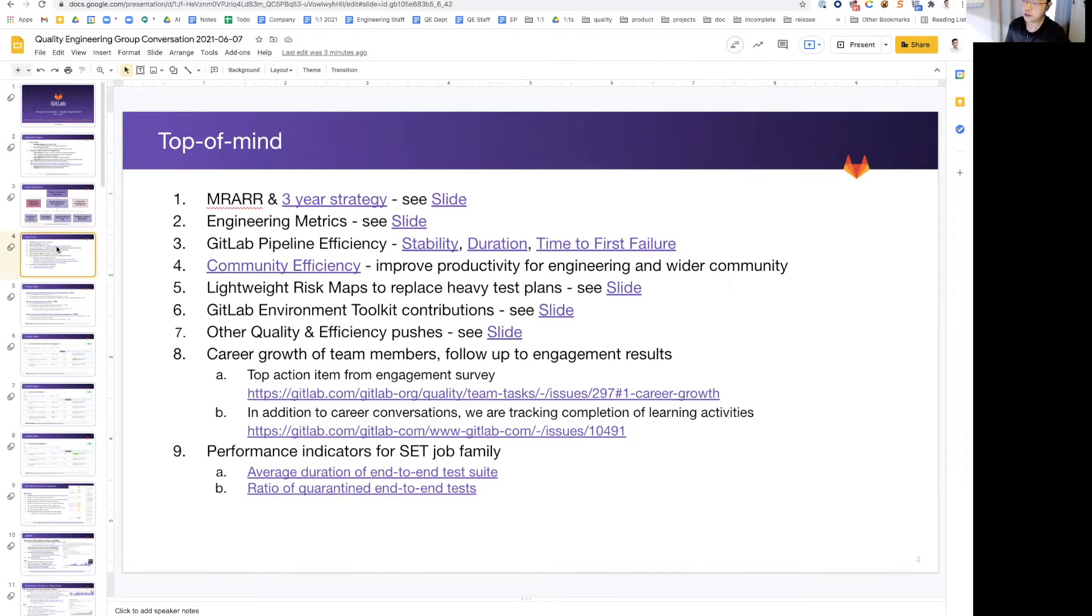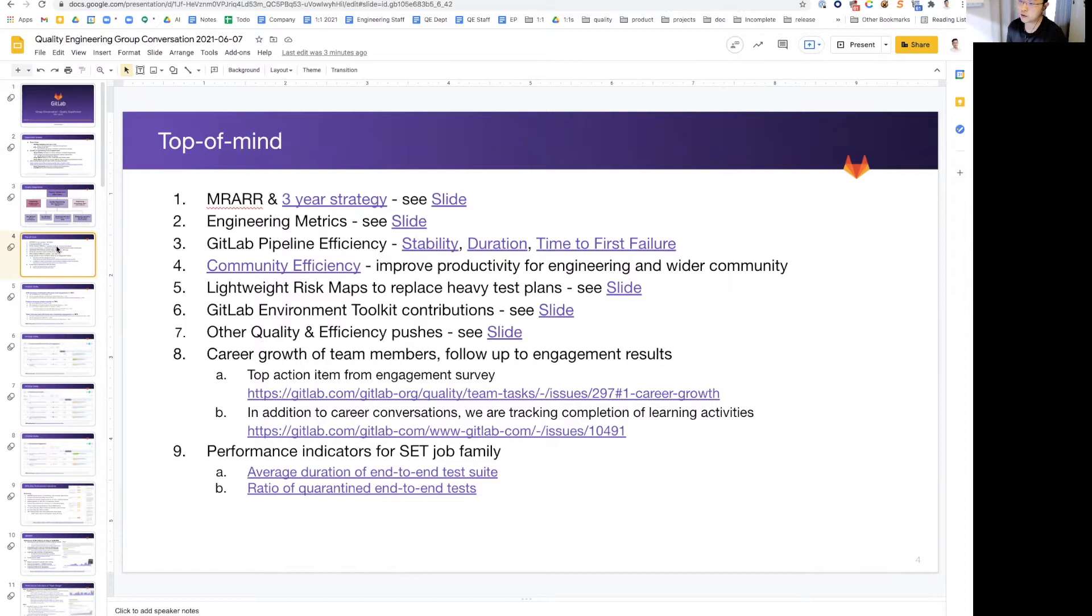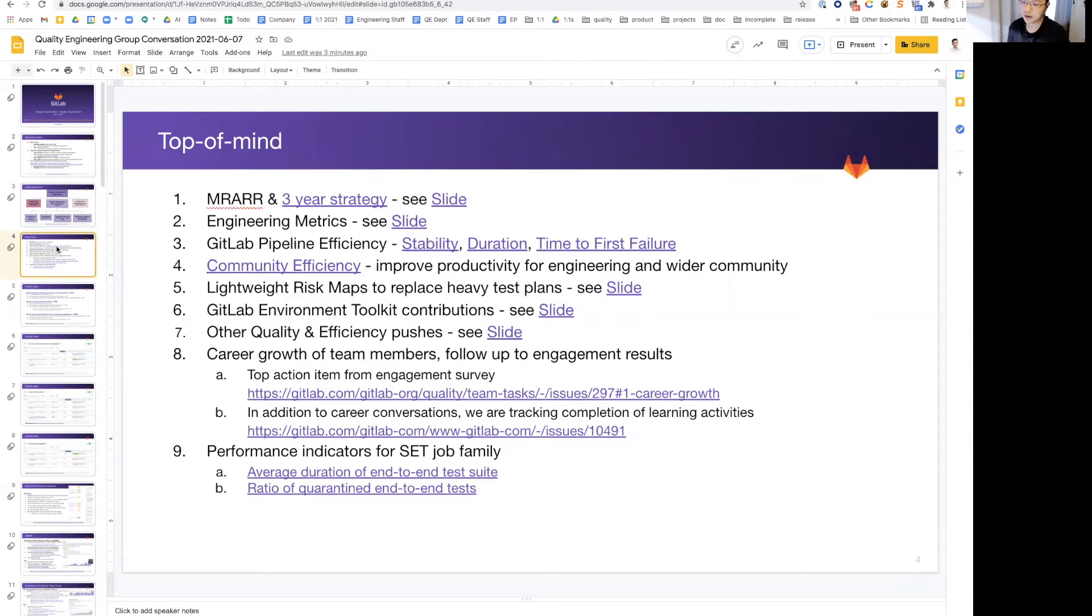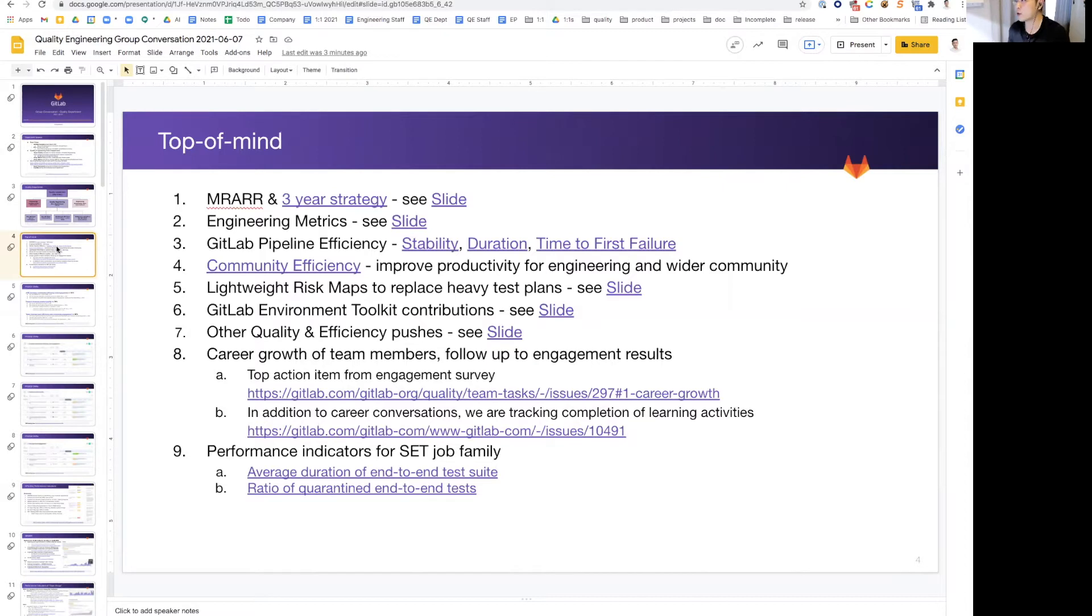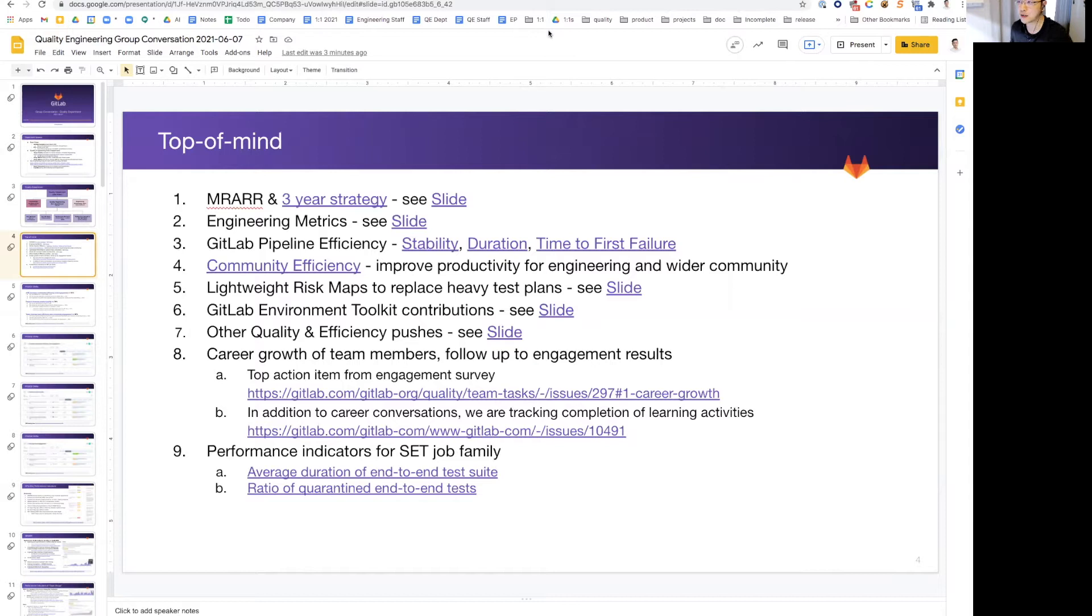Next up is community efficiency. With our long-term RAA, we also need to be looking at our day-to-day efficiency of our community contributors and working with the community relations team on that. Numbers five and six are newcomers. We have matured or improved our risk map process. I'm very happy to see our SETs coming up with a more lightweight process to identify risk maps. Number six is we have contributions to our GitLab environment toolkit, which is very exciting.